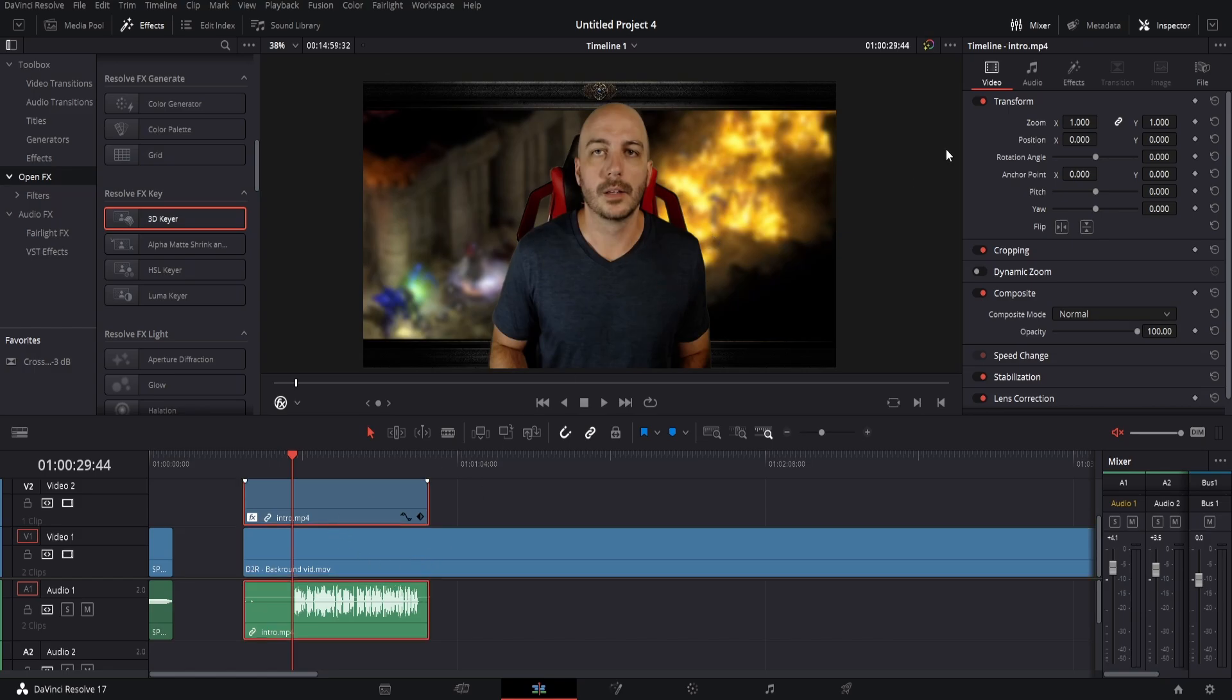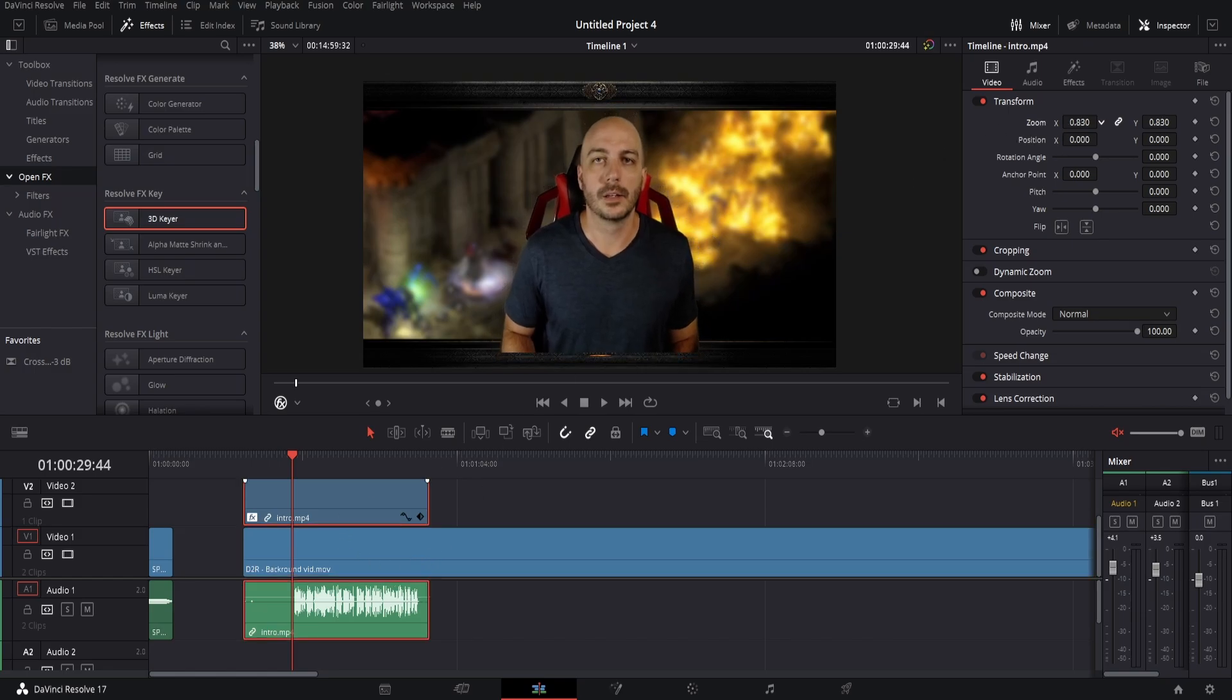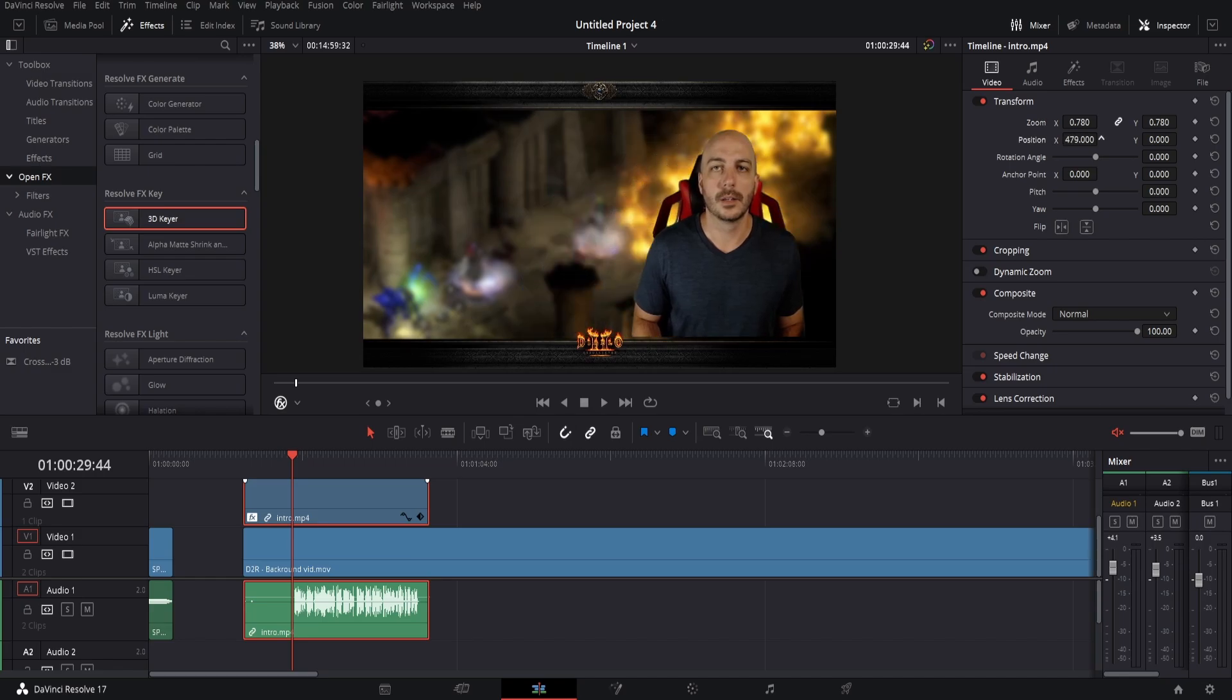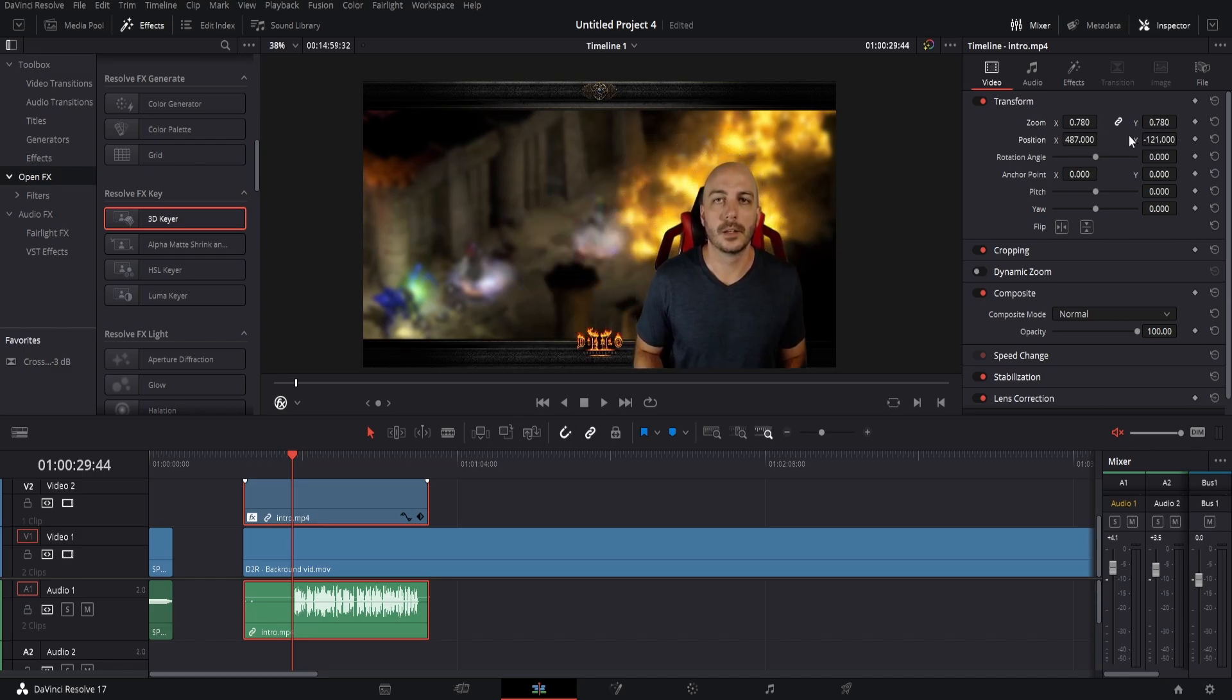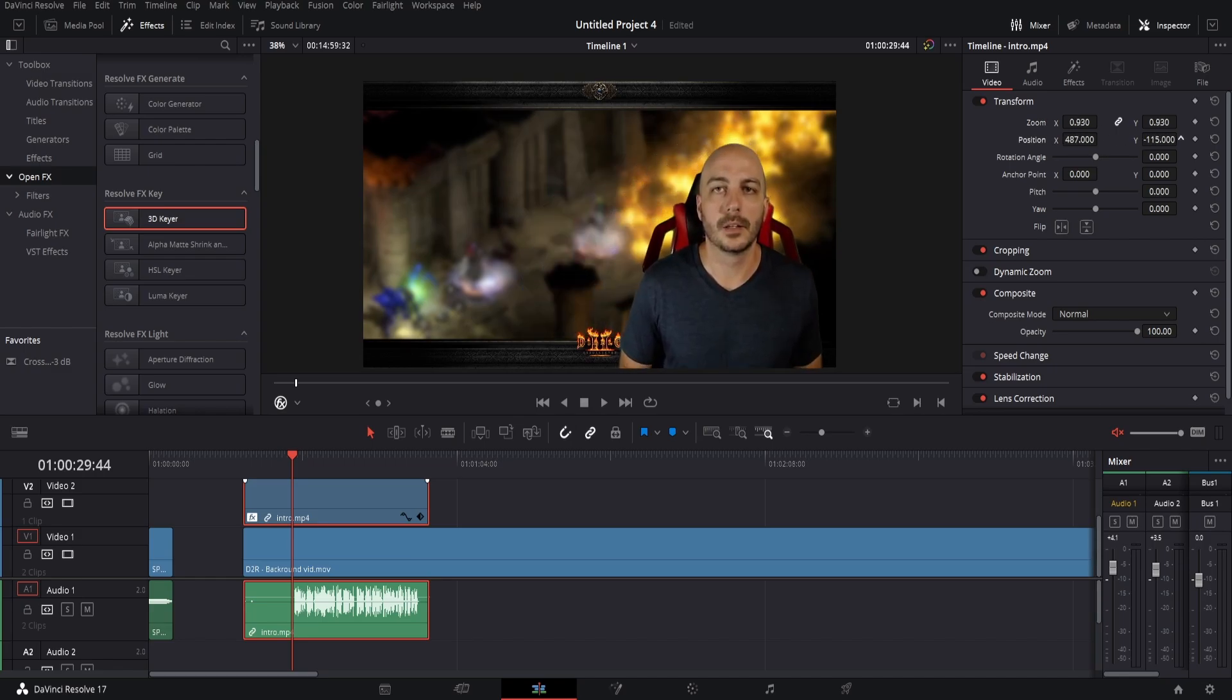Now once you have that, you can go ahead and resize your video if you want. For mine, I'm going to resize and move it over here as if I was making a normal video for my normal channel.